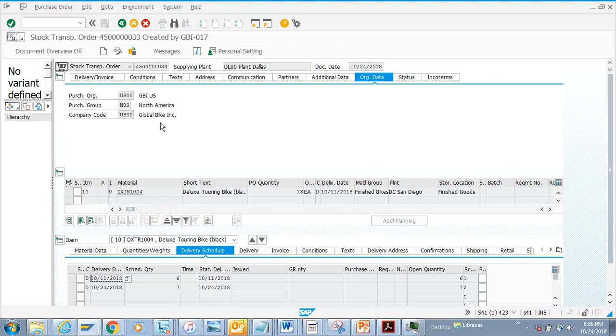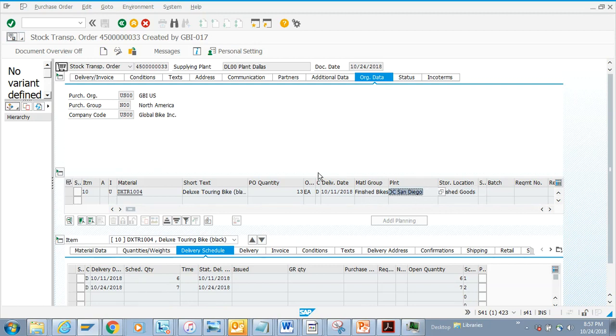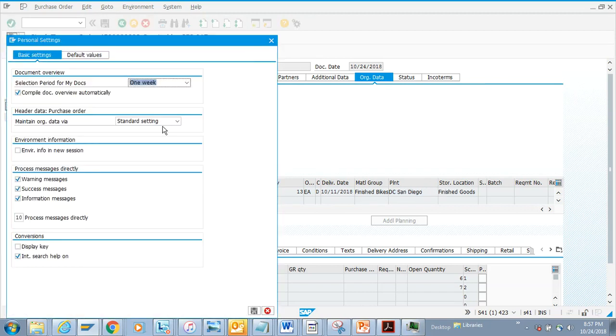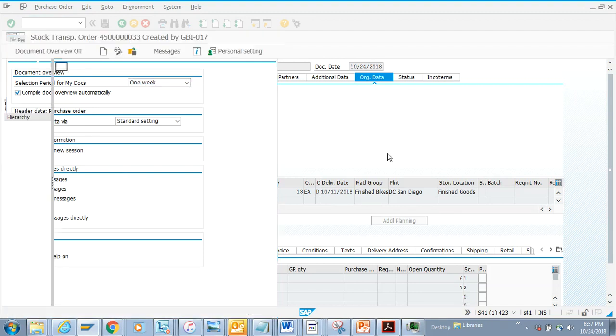If you notice, there are different tabs. You can see the storage location type where it's being saved, and this is the plant. Lots of times you might say 'I want to see the plant number.' In this case, you just need to select Display Key. Once you do that, the plant number shows up.